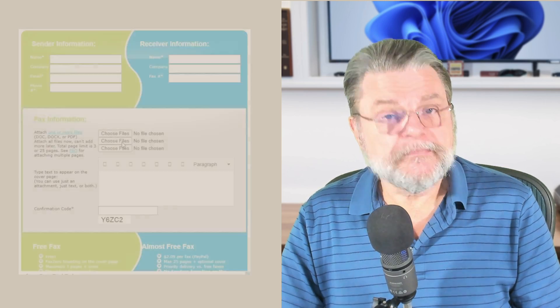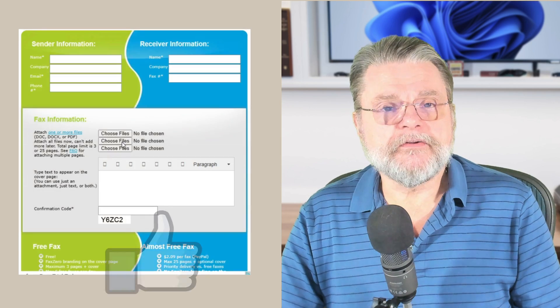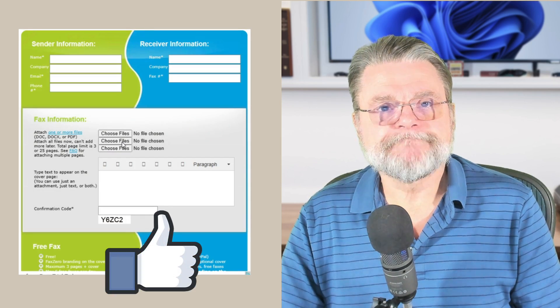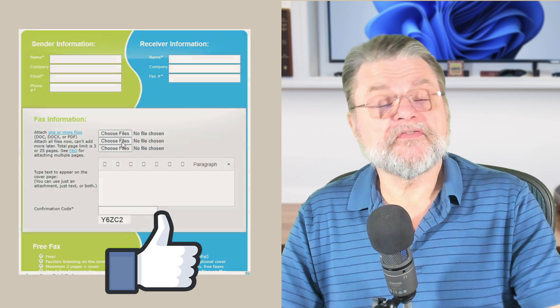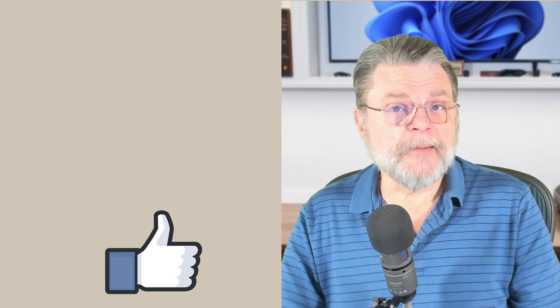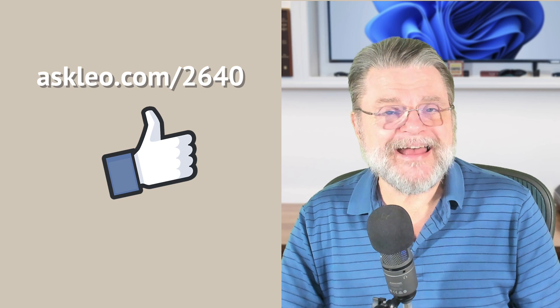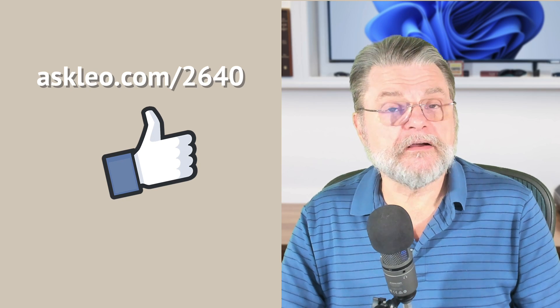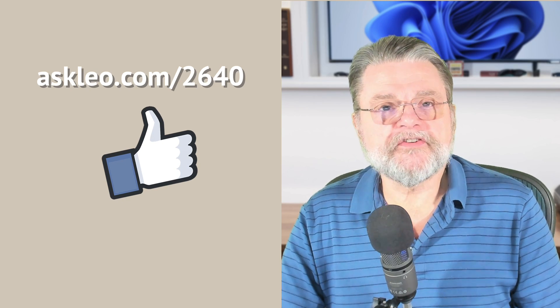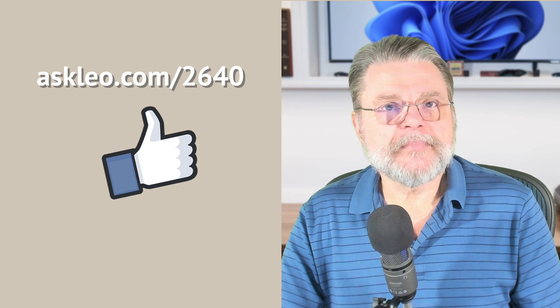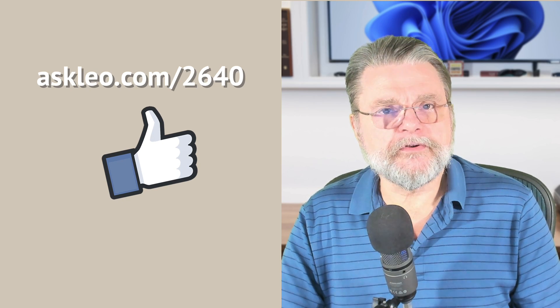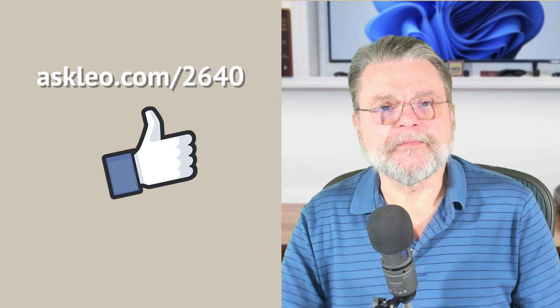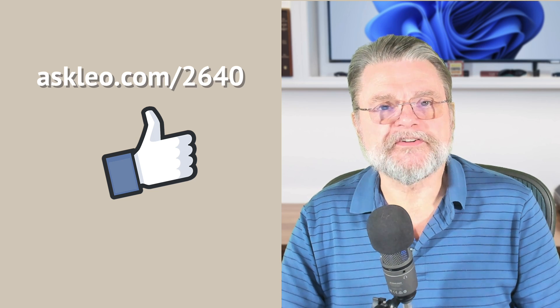What matters more is the ability to send a fax, and for that I recommend you use FaxZero.com. For links, for comments, for updates to this topic and more, visit AskLeo.com slash 2640. I'm Leo Notenboom and this is AskLeo.com. Thanks for watching.